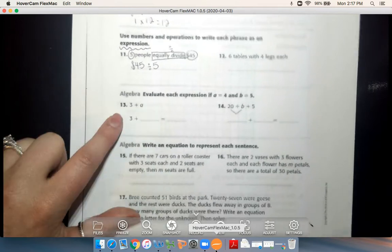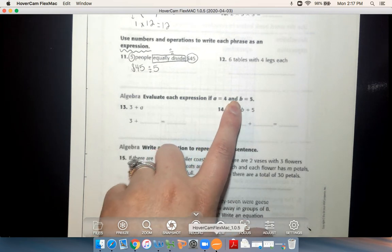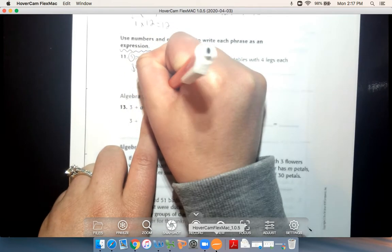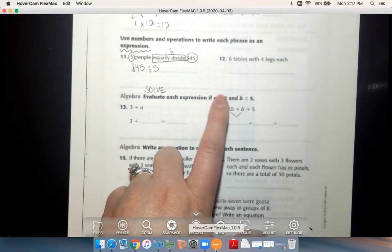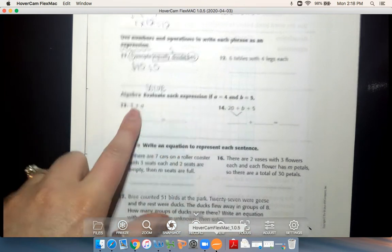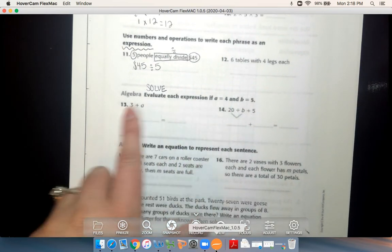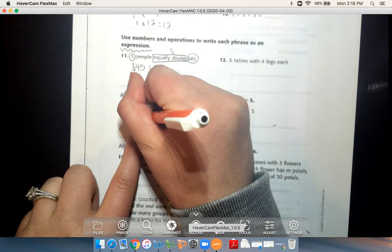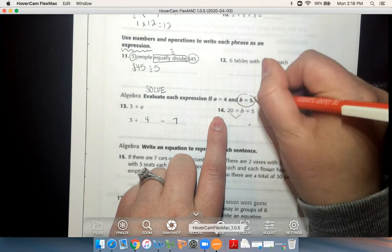Number 13 says: evaluate each expression if A equals 4 and B equals 5. Evaluate is another word for solve. I'll plug in those numbers. I have 3 plus A — A equals 4, so I write 3 plus 4, which equals 7. You're going to do the same thing for number 14, but notice that you are using B for that one.